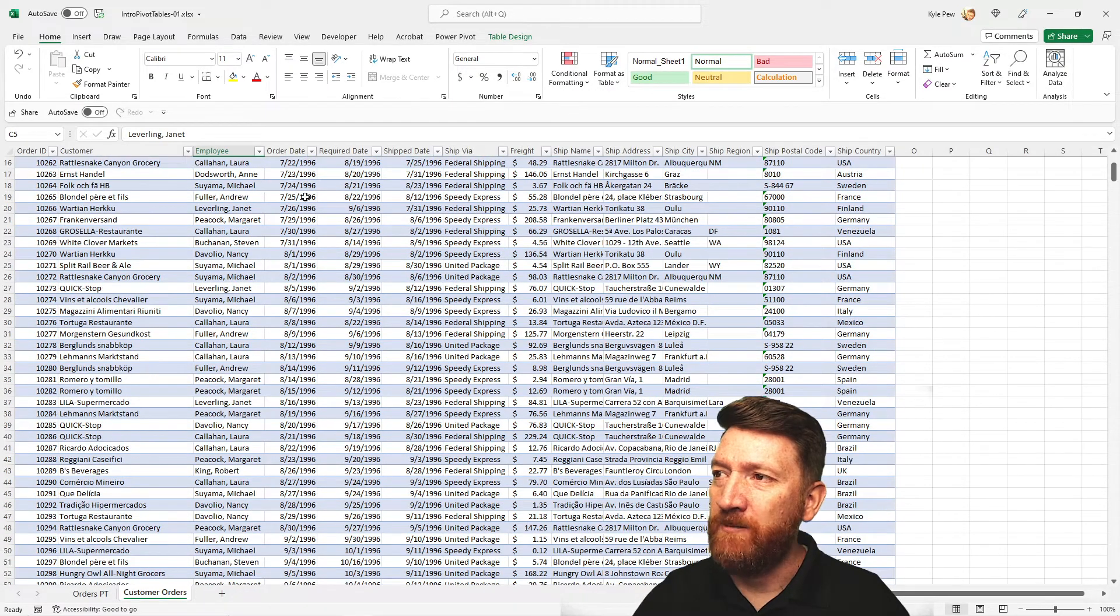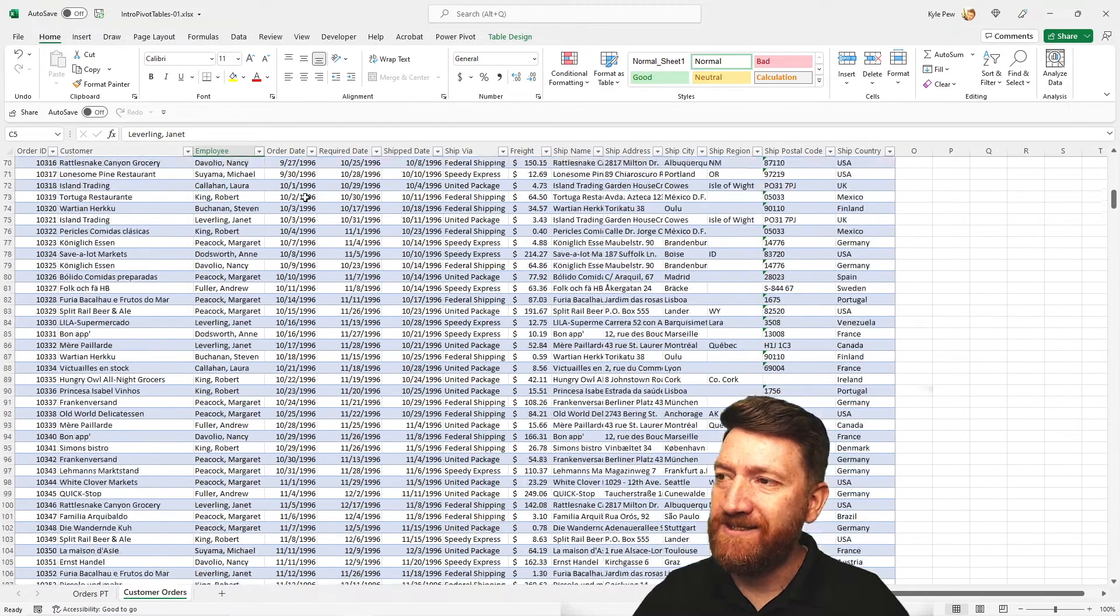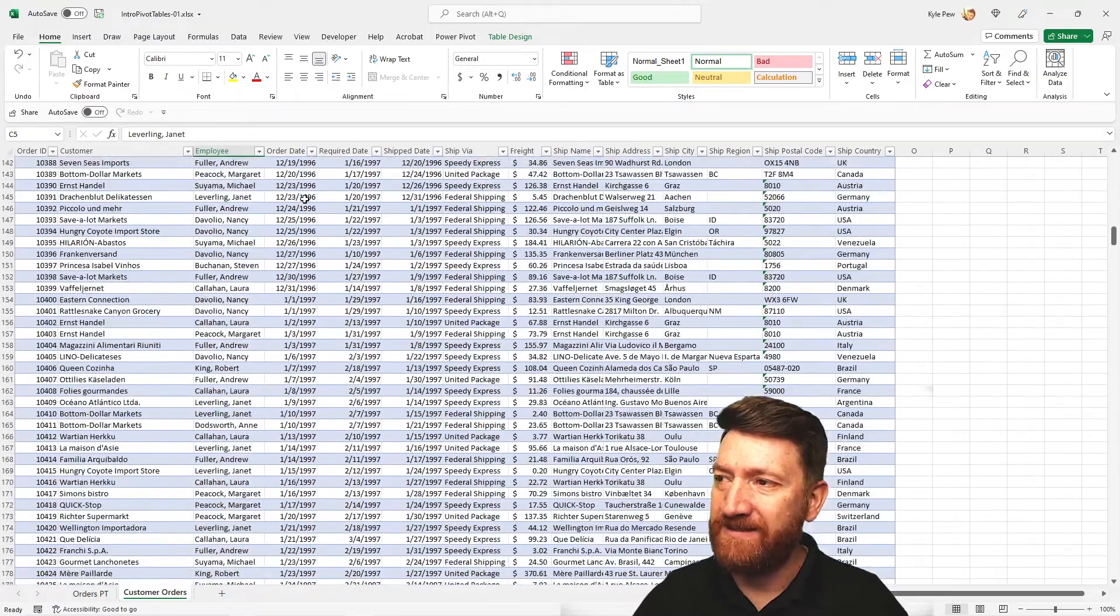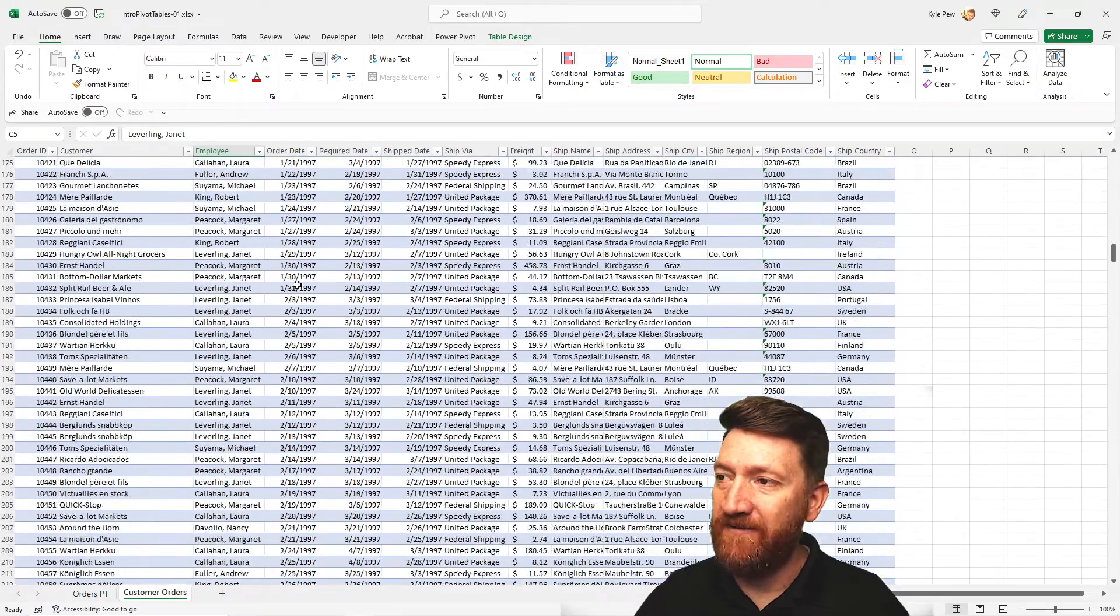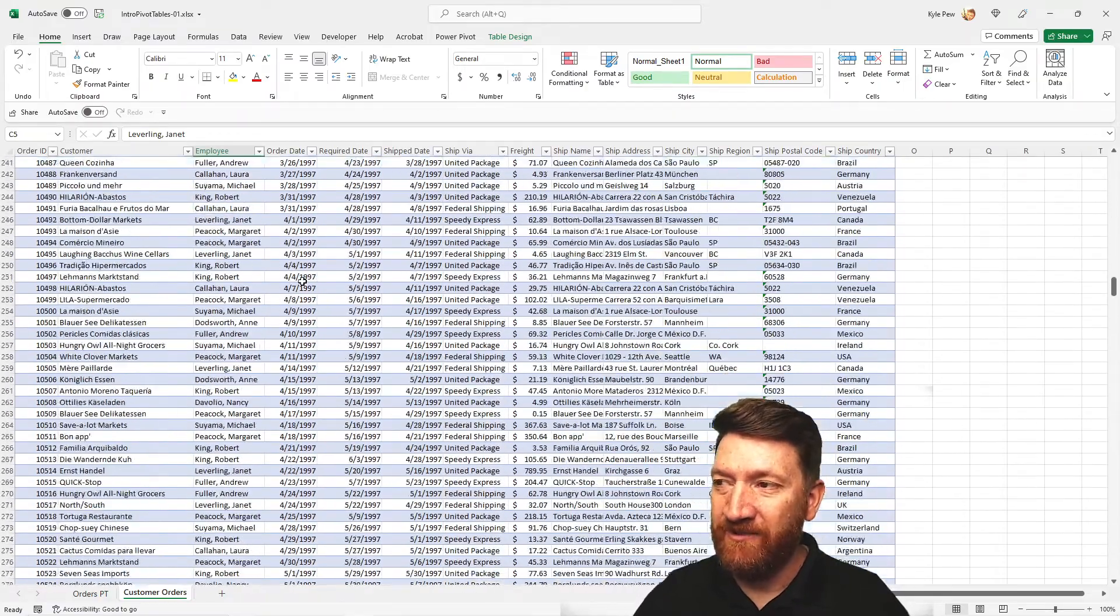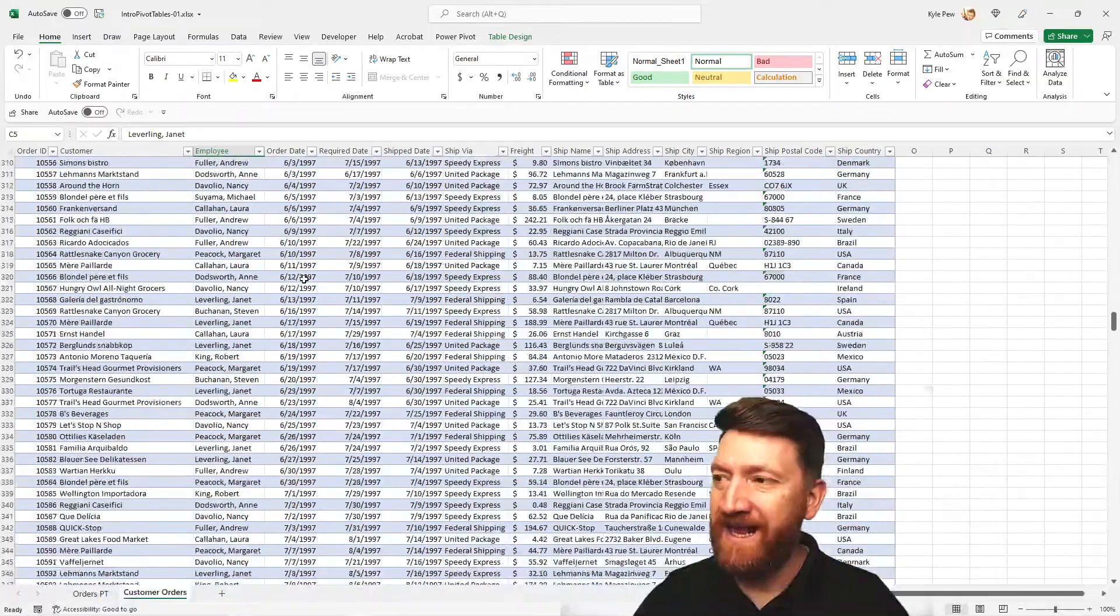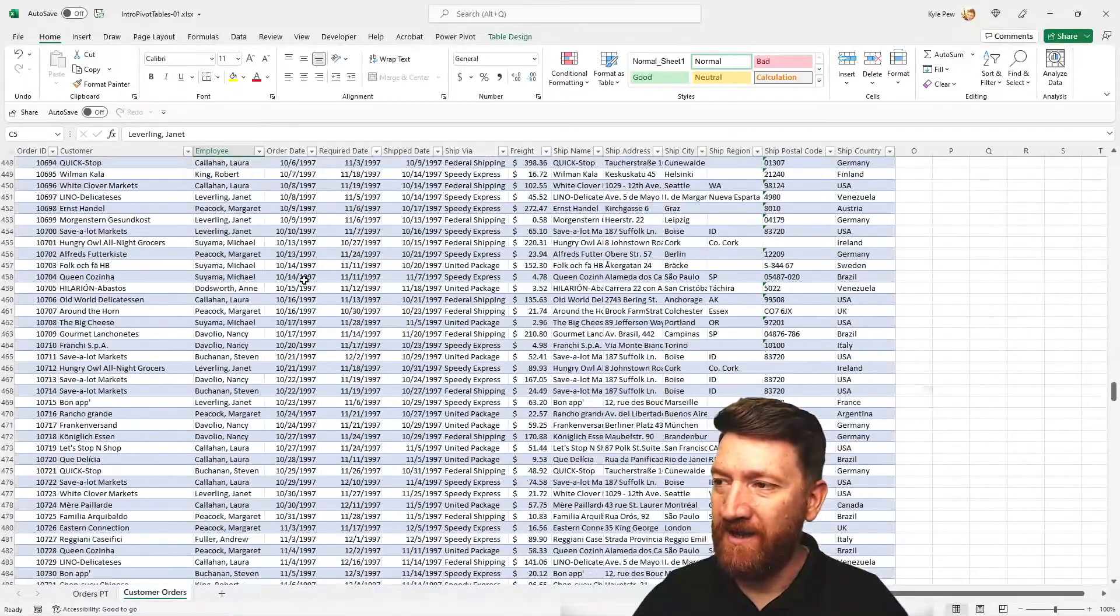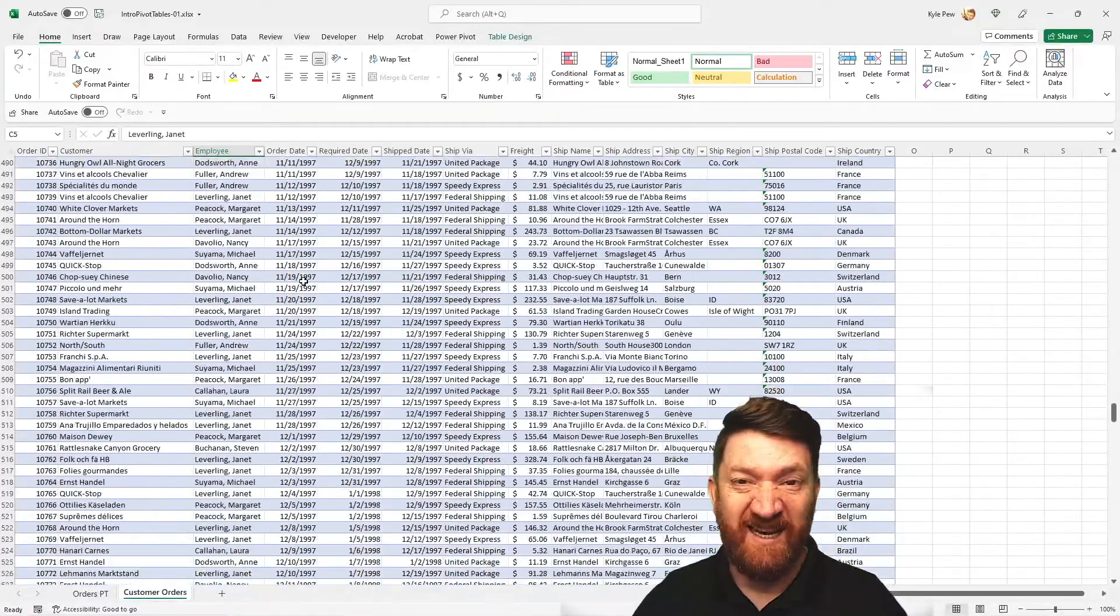So it looks like we start with 96. We've then got 97. And I believe there's 98 records in here as well. 1998.